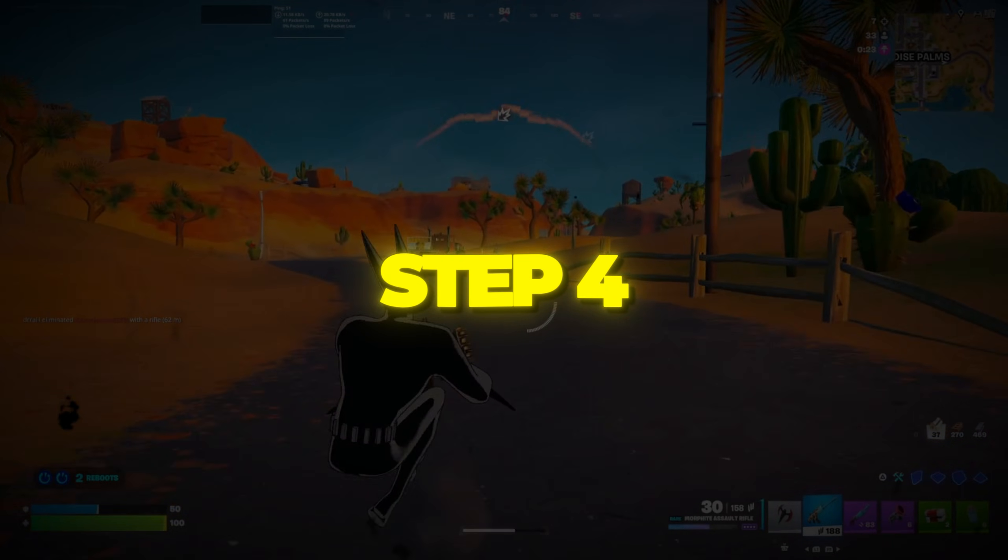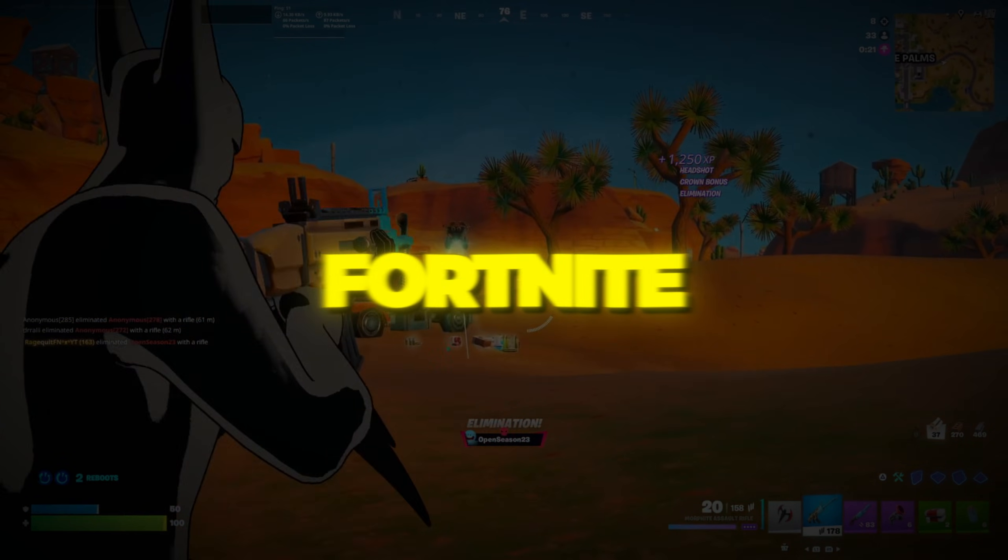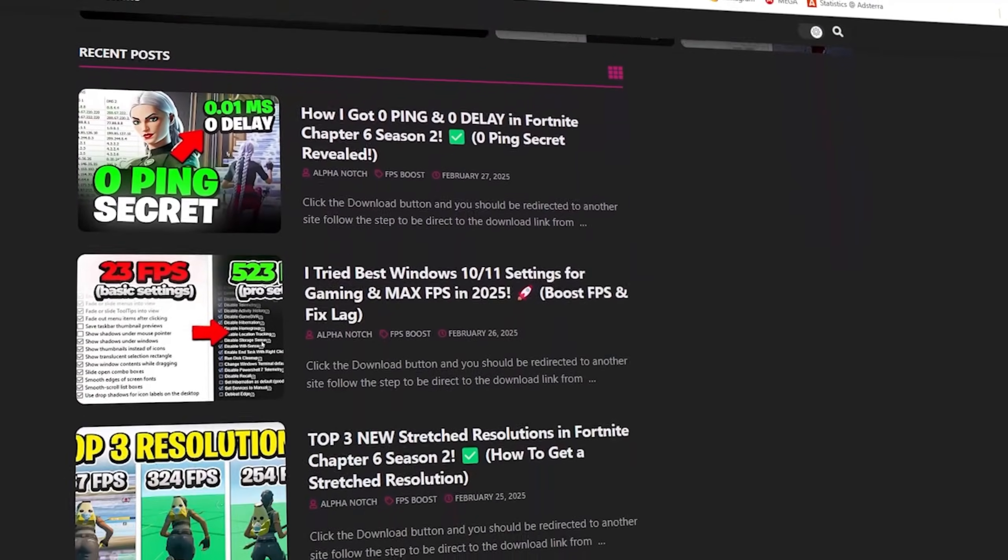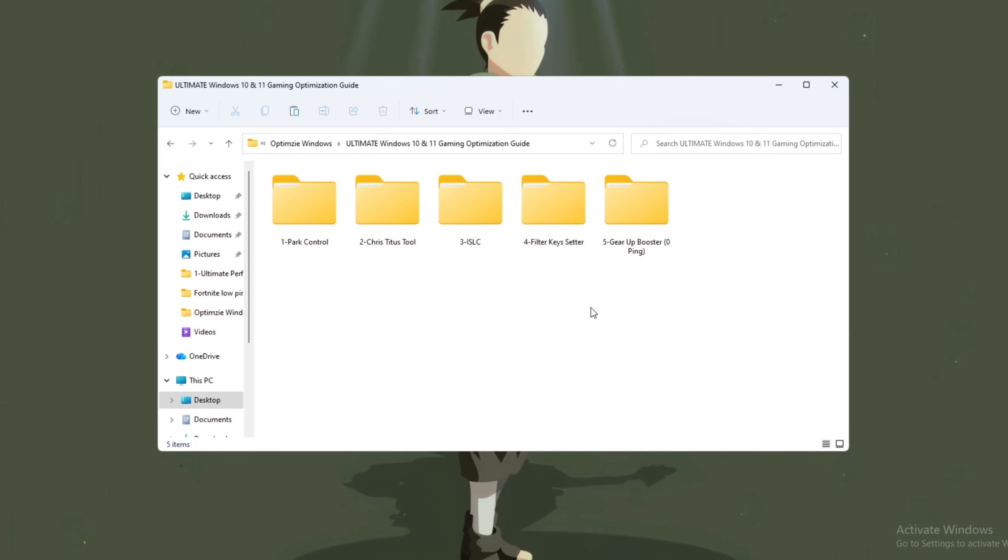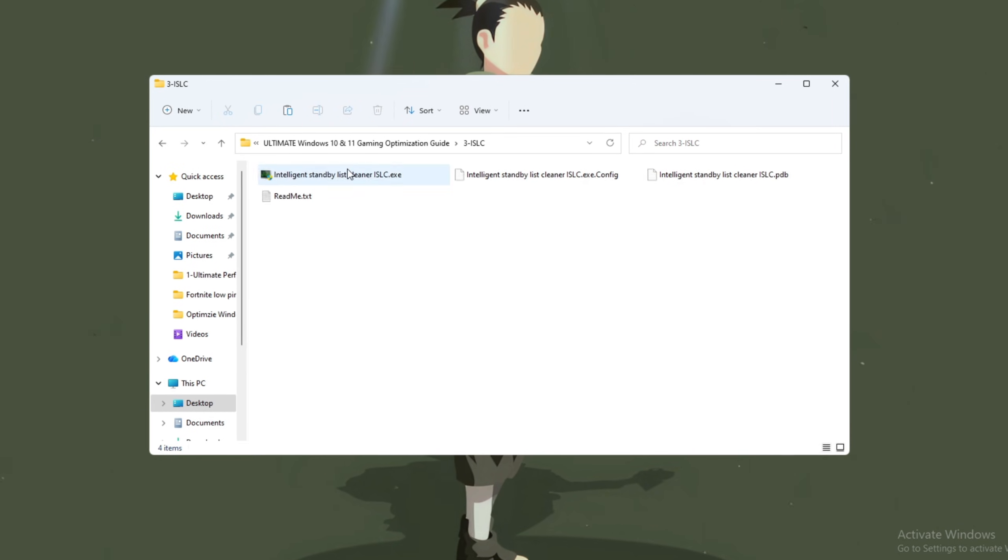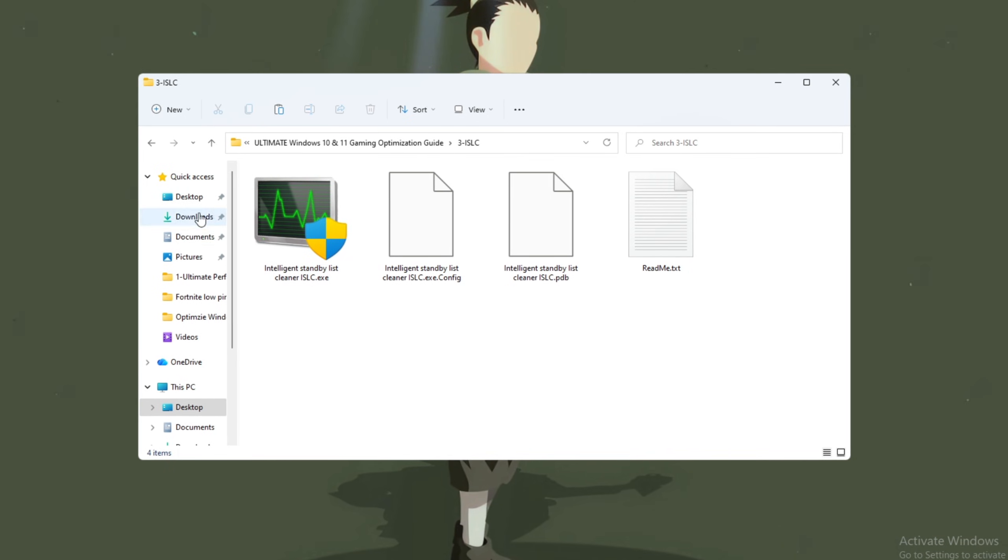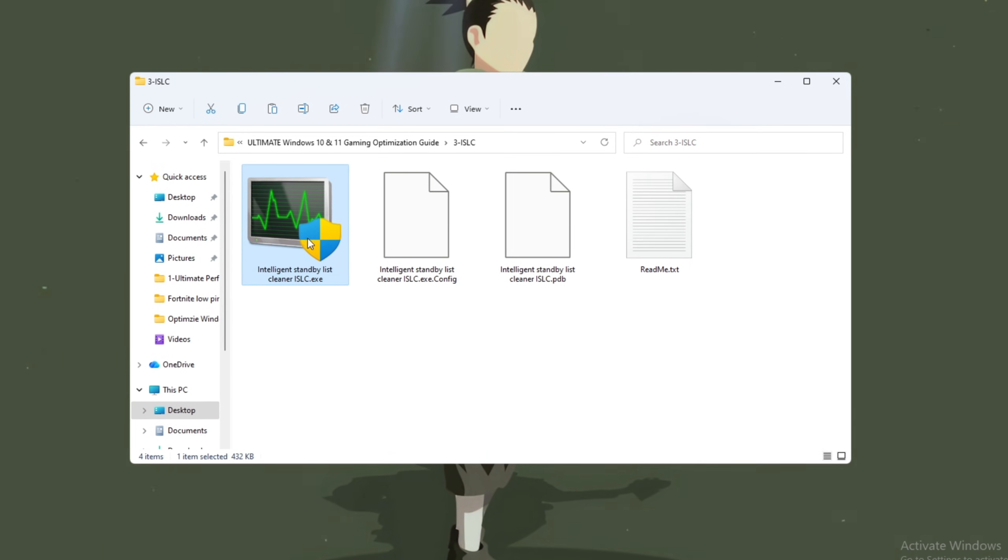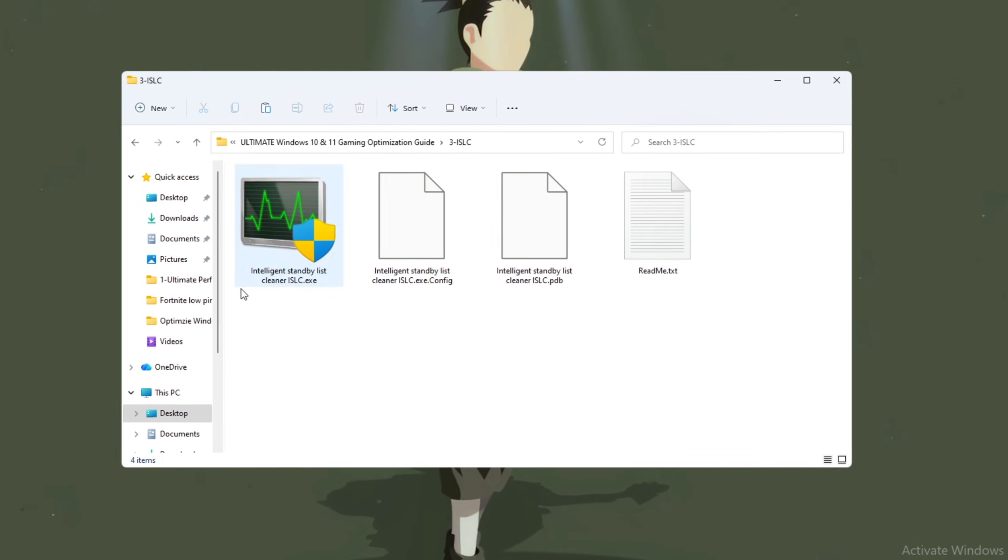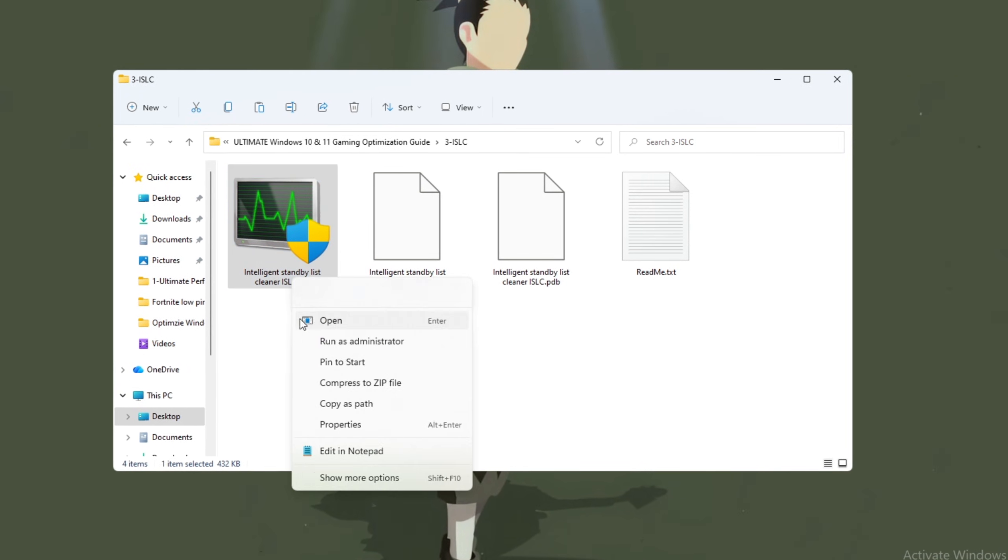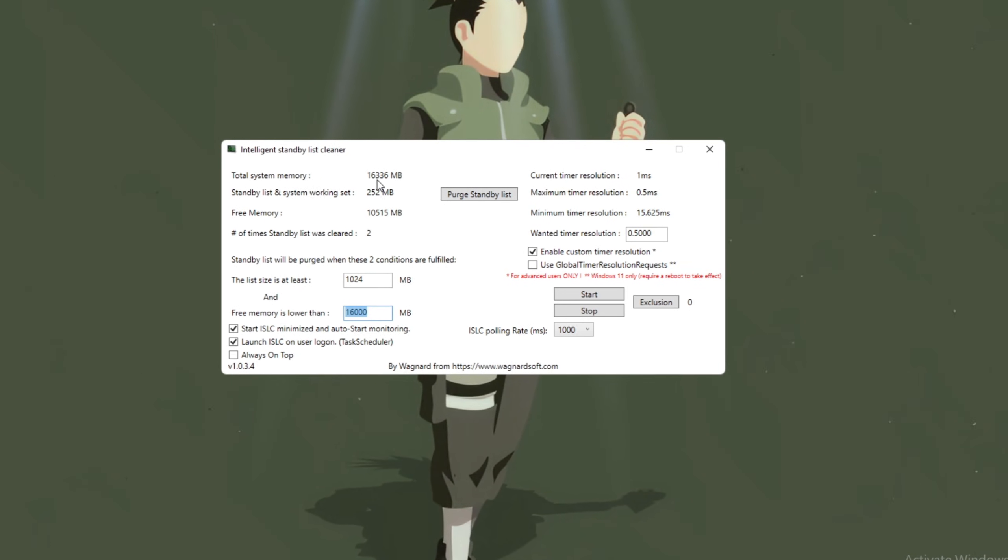Step 4. Make your RAM work better, using ISLC for Fortnite. You can download all the files in one pack directly from my official website. I've added the safe link in the description for you. Let's now focus on optimizing your system memory, RAM, using a tool called ISLC, Intelligent Standby List Cleaner. This tool helps clear memory that Windows reserves but doesn't actually use, freeing up space for Fortnite and reducing stutters. After installing ISLC, open the program. You'll see your total memory displayed in megabytes.